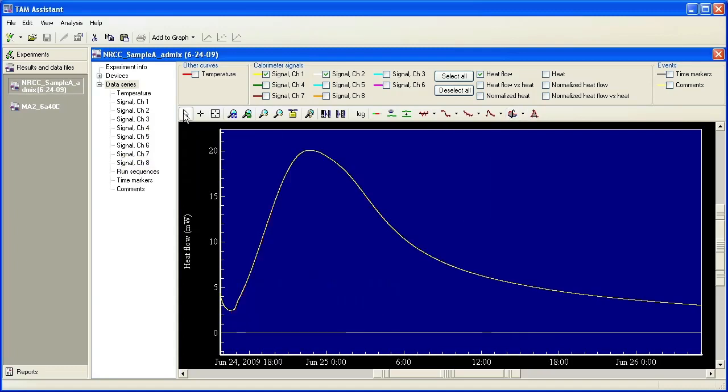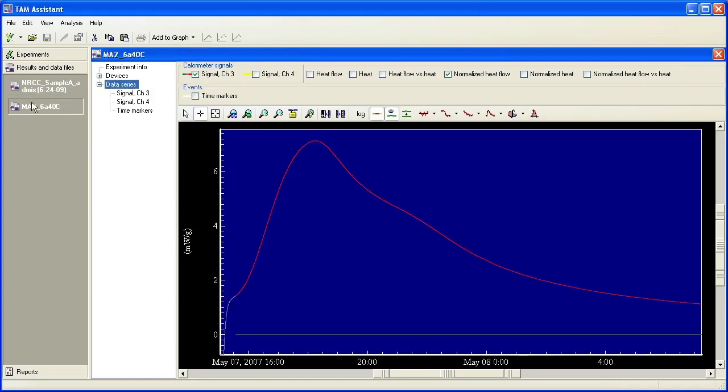But here, since we're in results, we can just clear it immediately after clicking. There's another way to integrate, but I'm going to go to another file to show you.